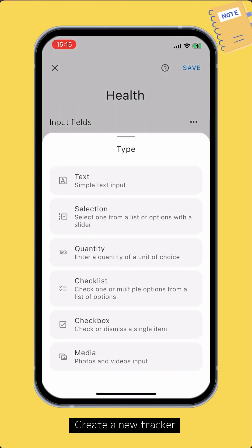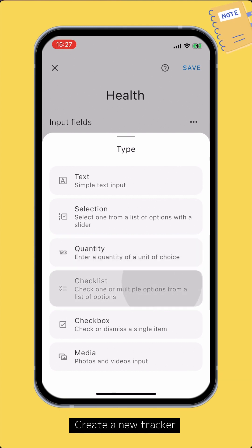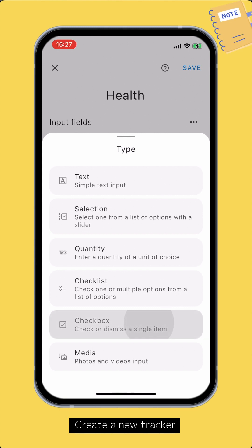There are six types of input field: a simple text input where you can write down text; a selection input where you select one option from a set of predefined options; a quantity input where you can enter numerical values; a checklist input where you can select multiple options from a predefined set; a checkbox input where you can either check or uncheck; and a media input where you can add photos.